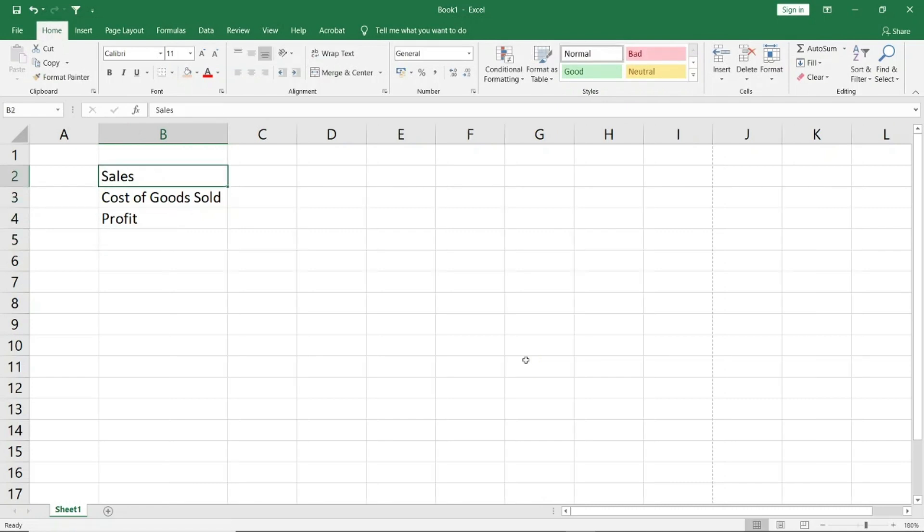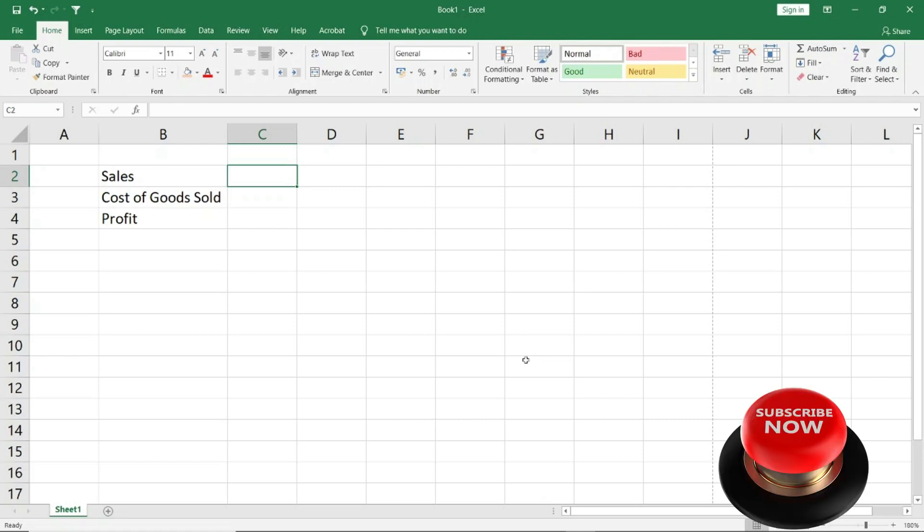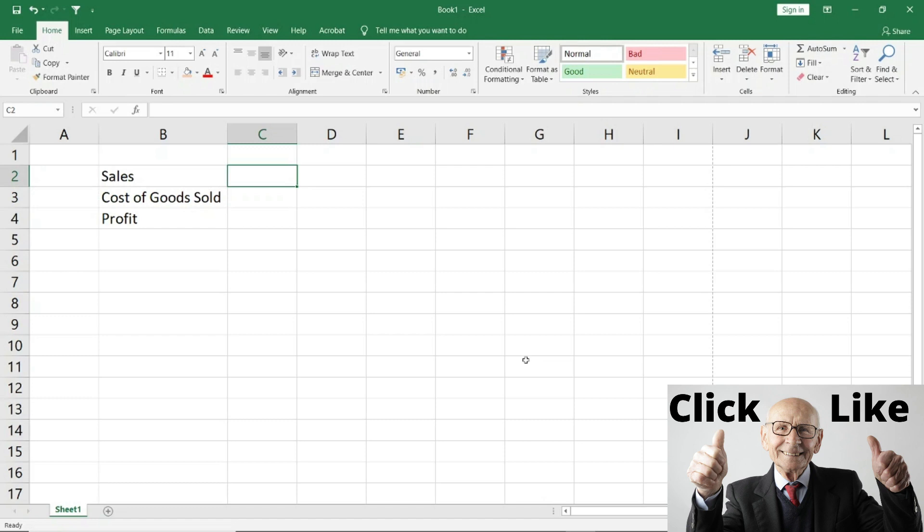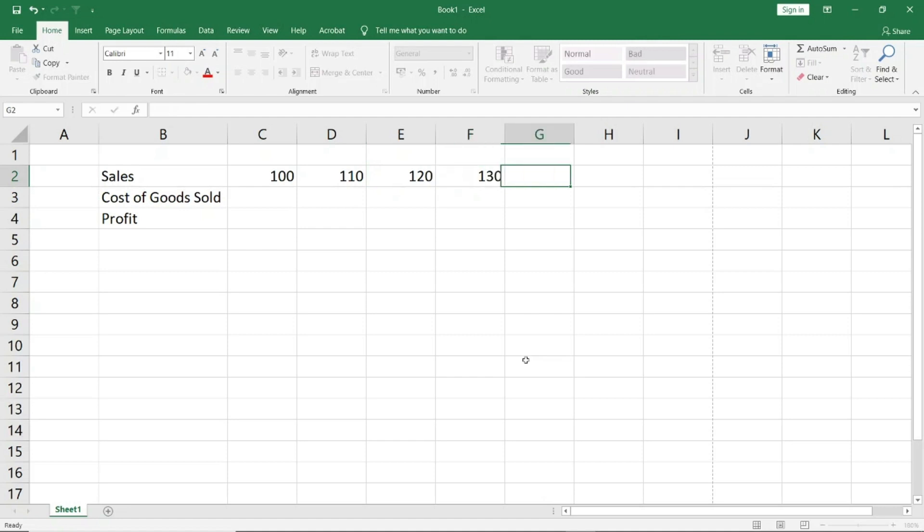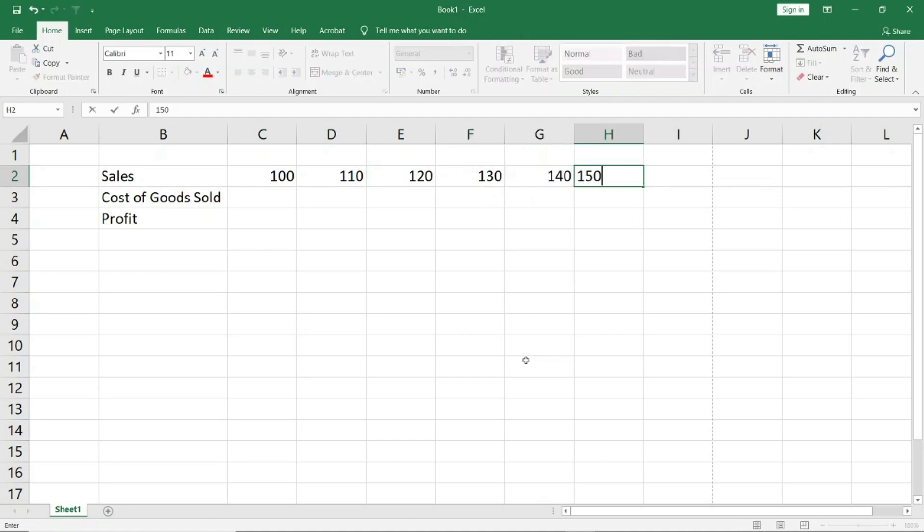I will feed data for sales and I will type it. I will give some examples for sales: 100, 110, 120, 130, 140, 150. So I have written data for 6 months.